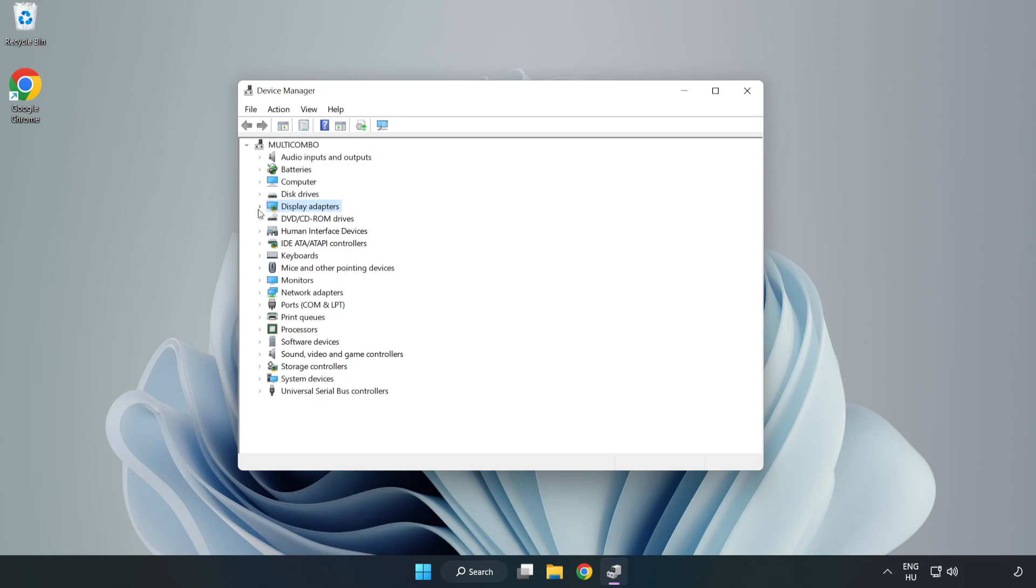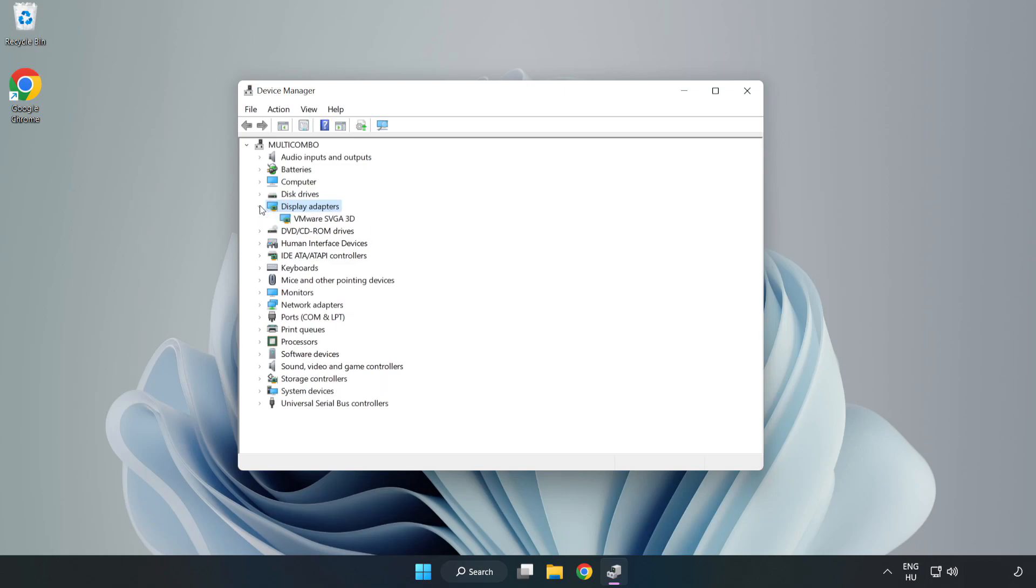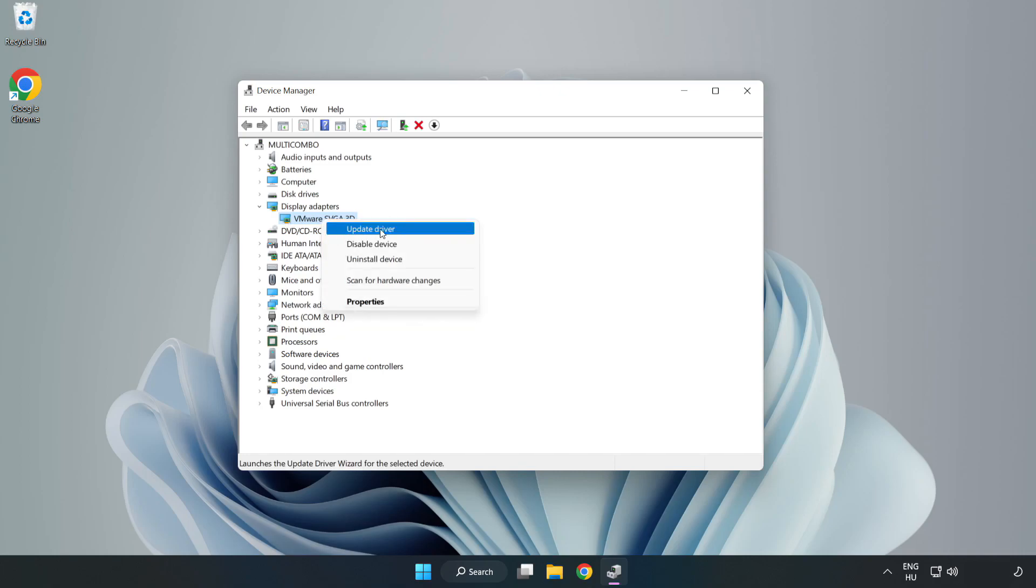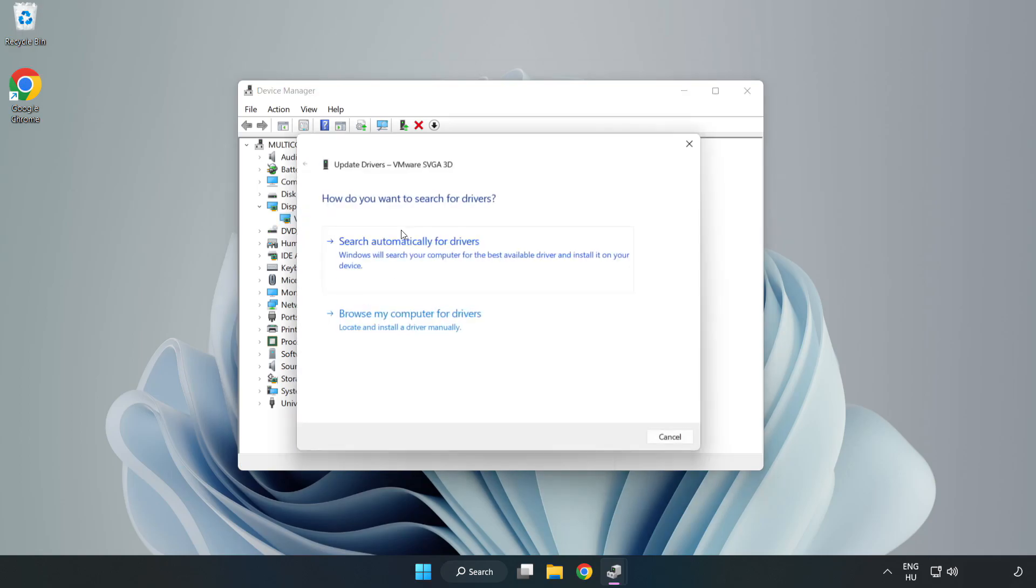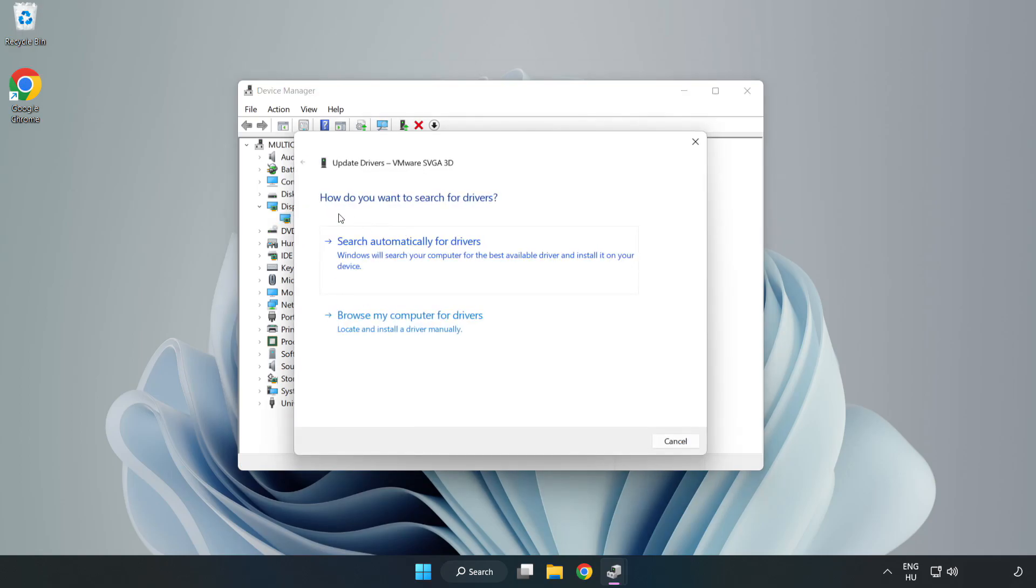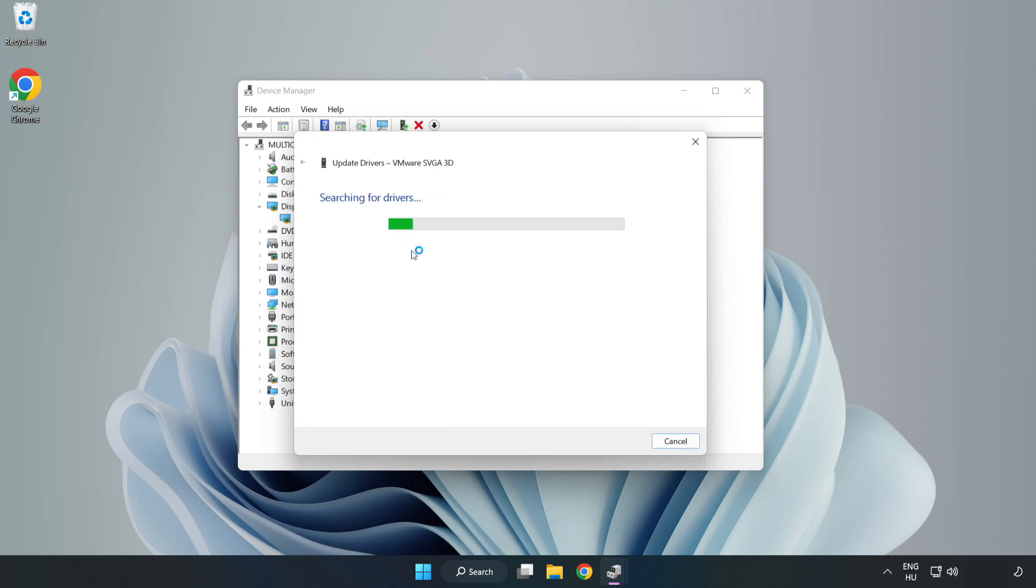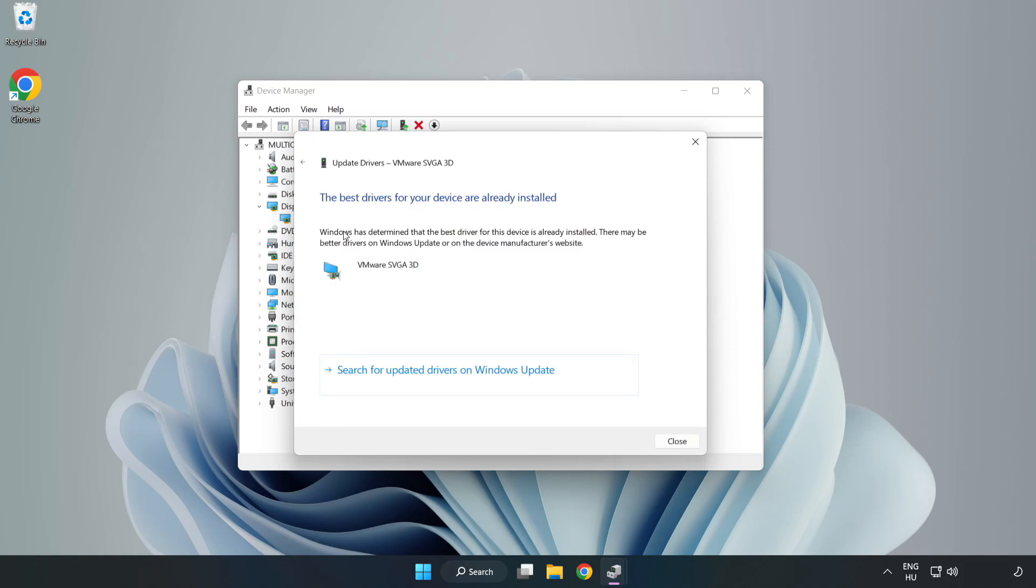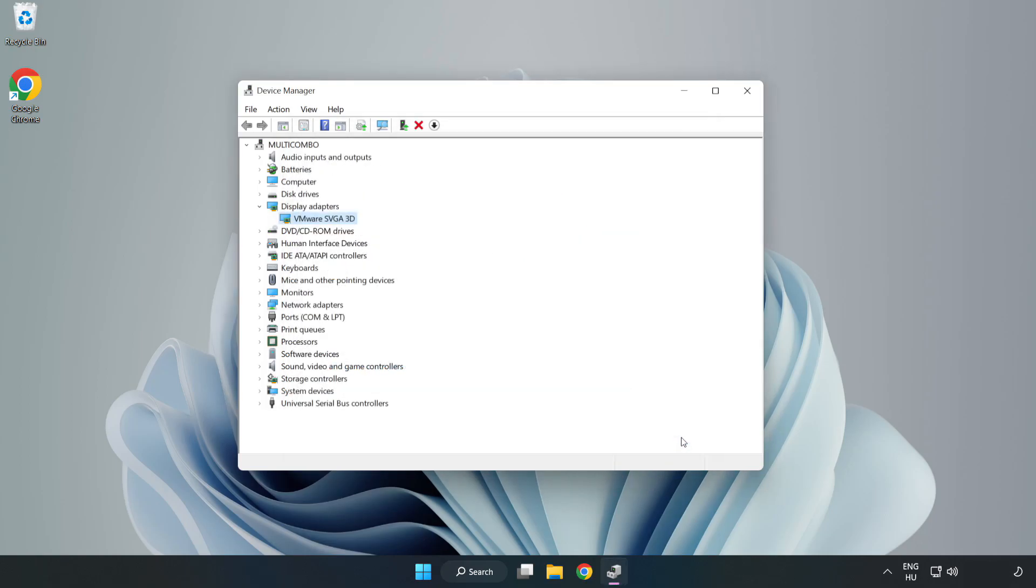Click Display Adapters. Select your display adapter, right-click, and update driver. Search automatically for drivers, wait for installation to complete, and click close. Close the window.